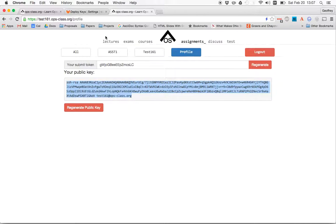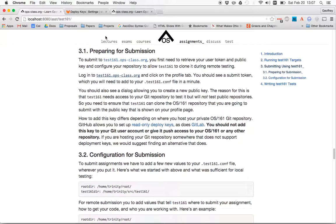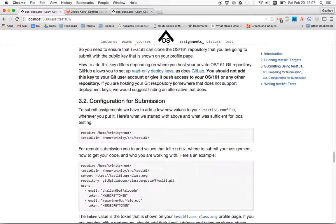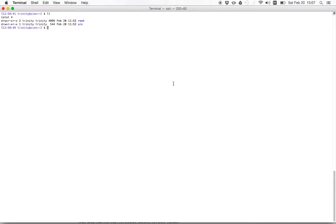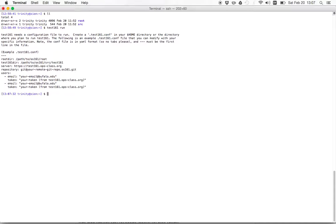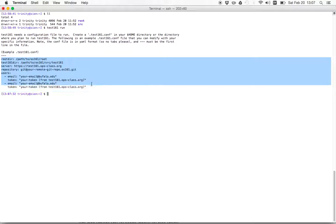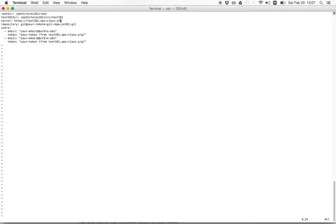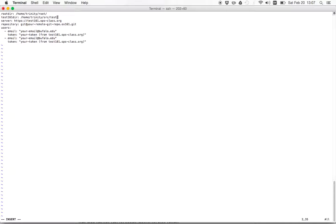And then the last thing I need to do is adjust my configuration so that I can submit. And so if you remember in the beginning, we ran test161 run and it printed off a configuration file. I didn't have one that I was using yet. So let's do this again, where we recreate our test161.conf file.